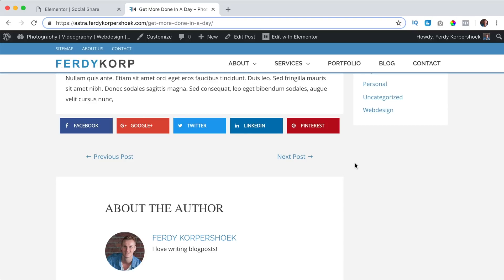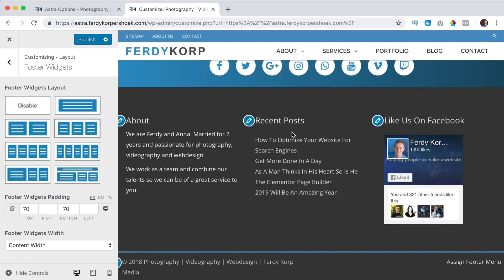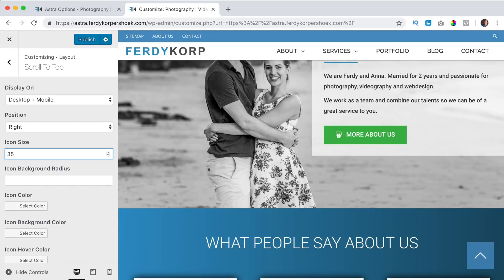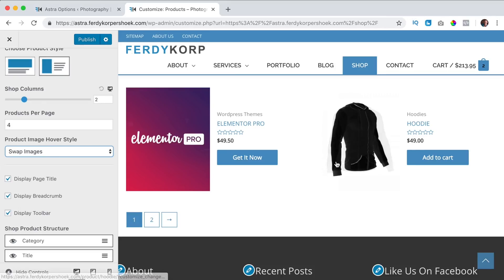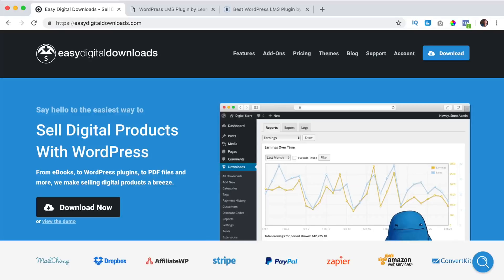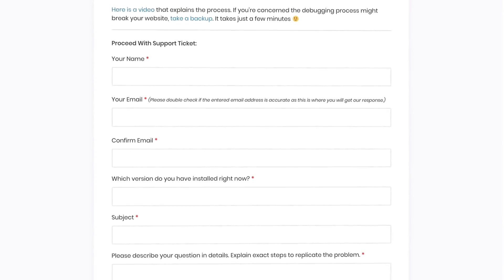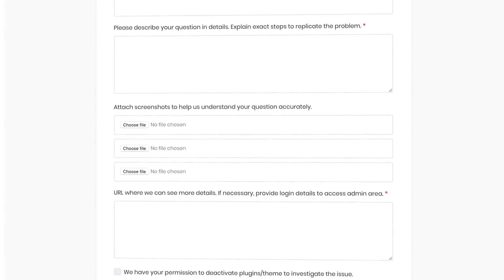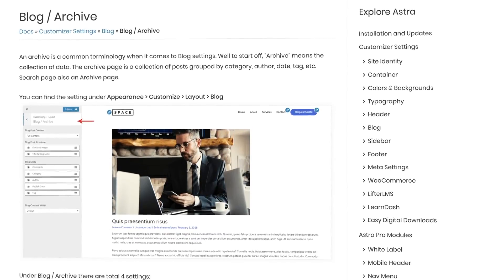You can do so much with it — the same goes for the footer area where you can change the amount of widgets. You can add a scroll to top icon and adjust it. You get much more freedom to adjust all the WooCommerce pages. You can also use white labeling. It also has amazing integrations with Easy Digital Downloads, LearnDash, and LifterLMS. Besides that, you get premium support — you can submit a ticket and get access to very clear documentation.